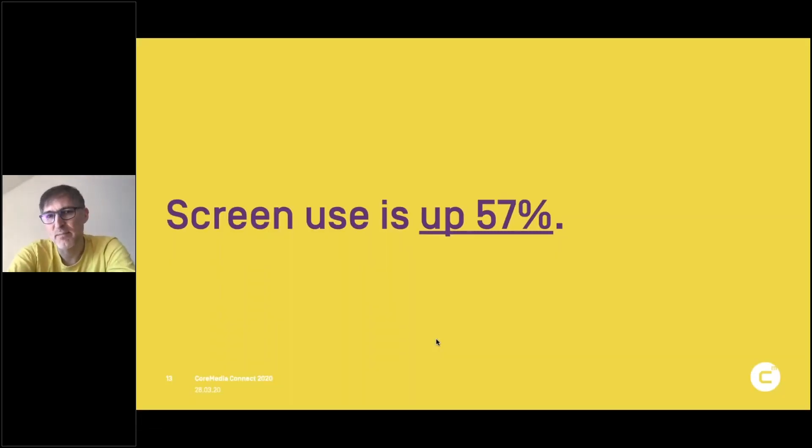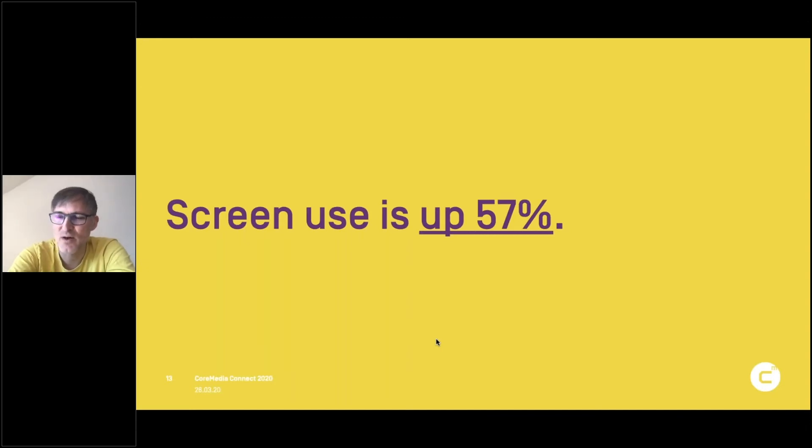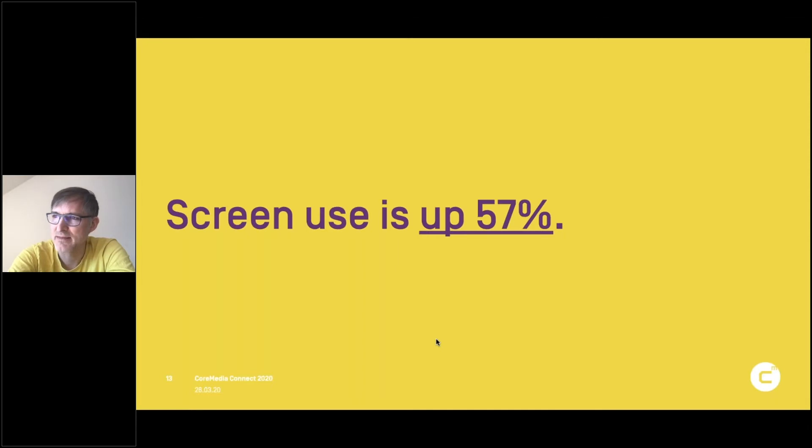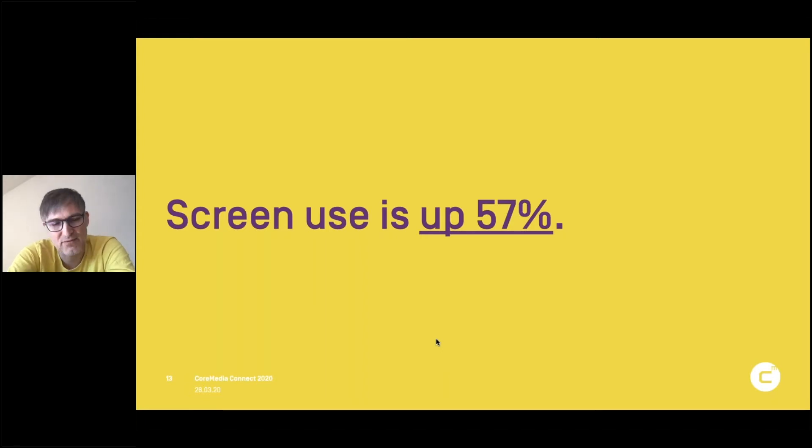Screen use is up by 57% right now. And that's clear why, because we are at home. We have to distance ourselves from our friends and family and partners and all that. And to be, however, not distant in an emotional way, we use screens. We use screens to connect to each other.